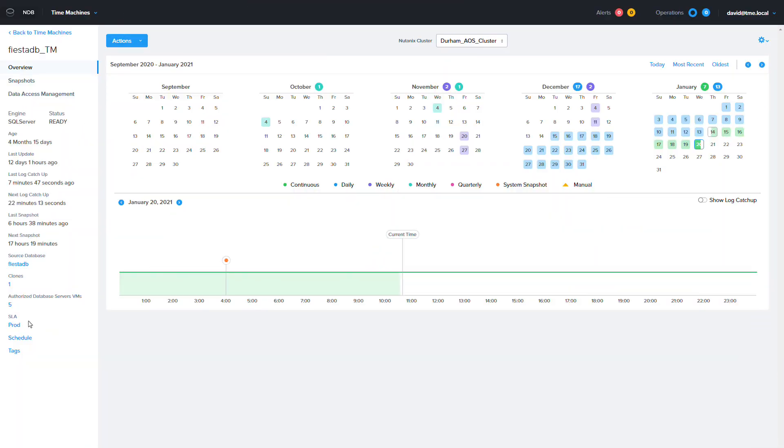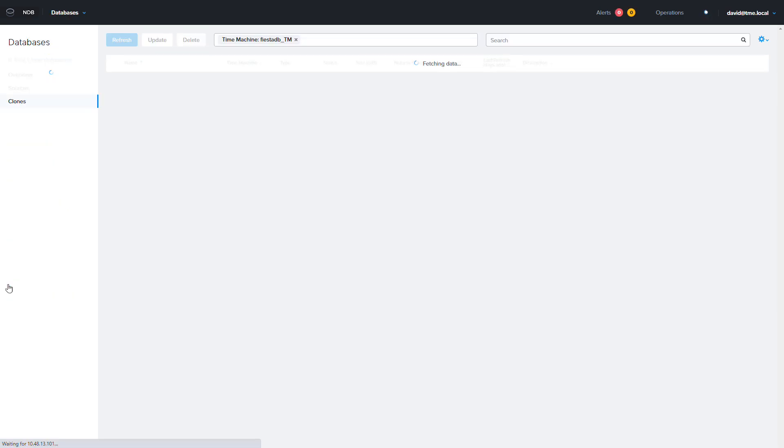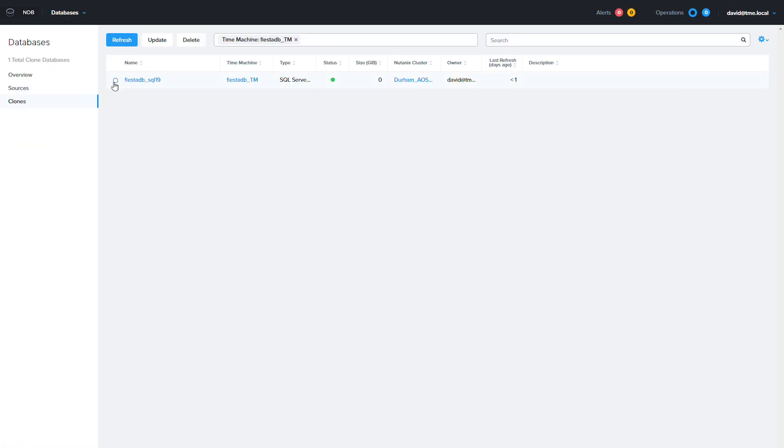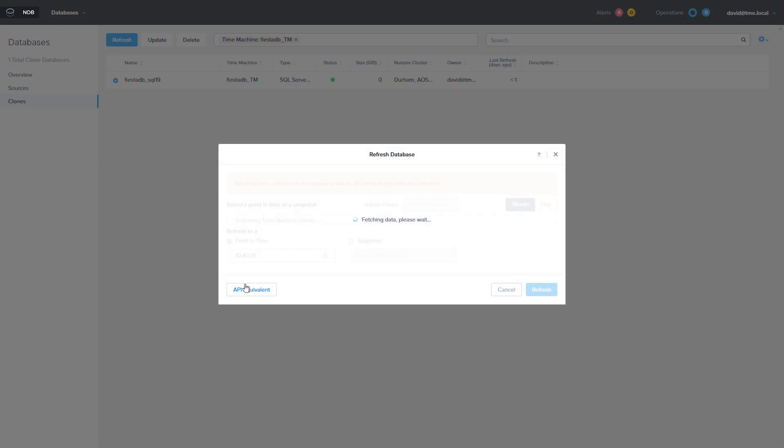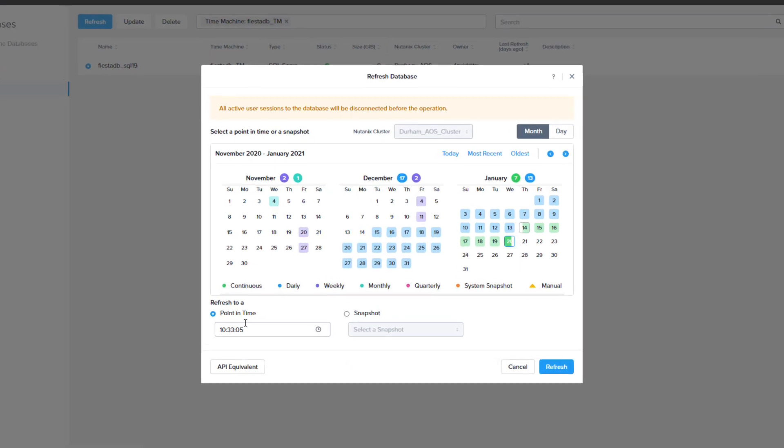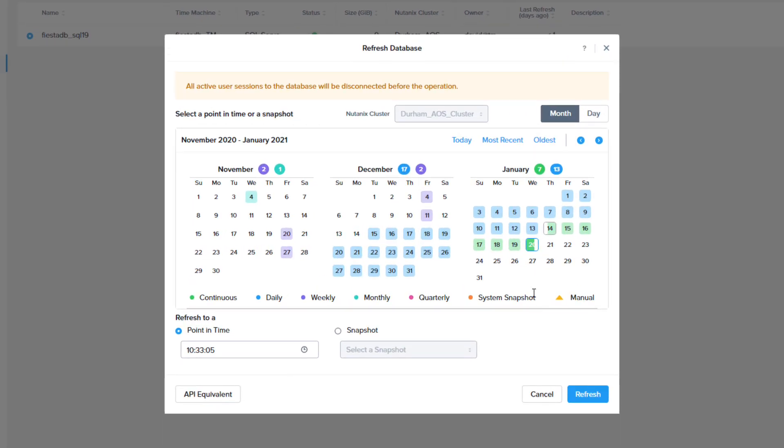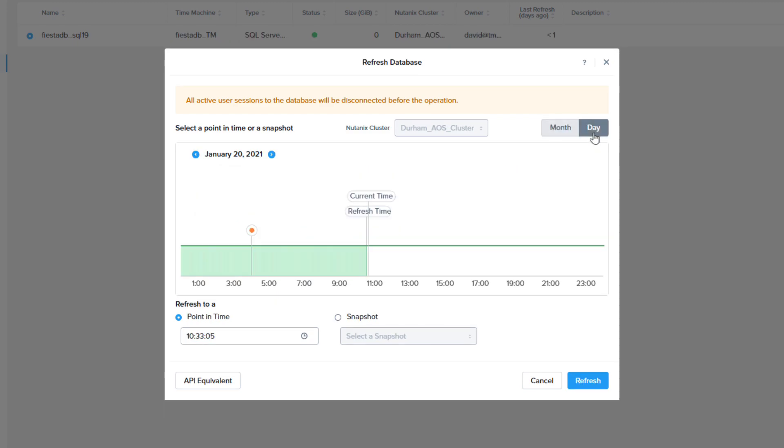The third step is to refresh the data on the clone of the FiestaDB database. You can navigate there quickly by clicking clones on the left of the time machine screen. Now that we are in the clone section we can choose the FiestaDB clone and click refresh. The refresh time defaults to the most recent so this process will update the clone with the most recent data that NDB captured with the snapshots and any log catch ups. This should be completed quickly.